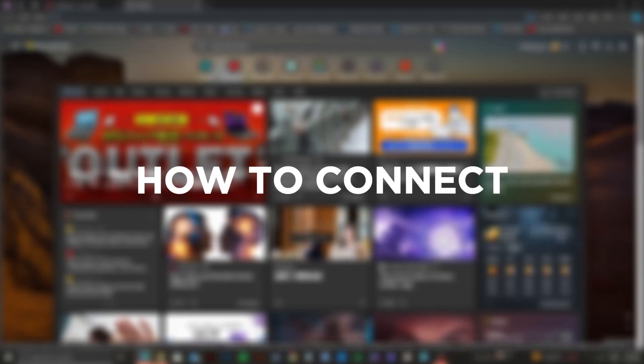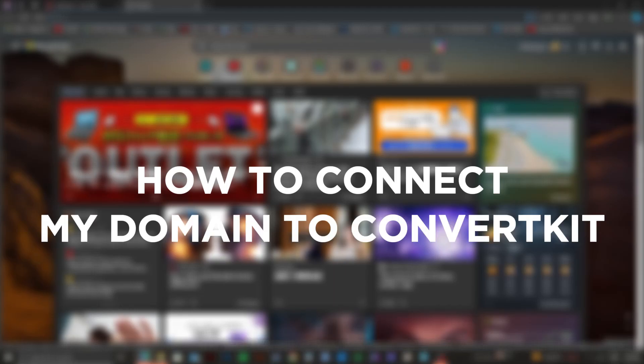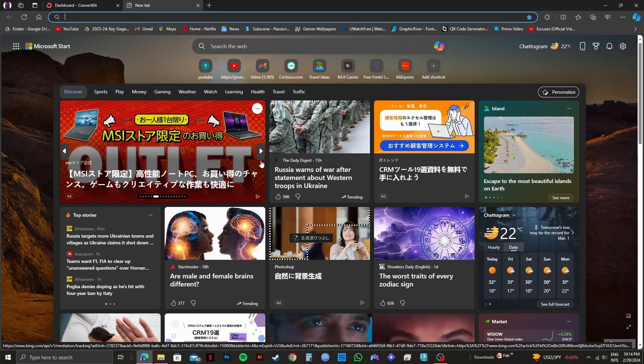So here's how to connect my domain to ConvertKit. Connecting your domain to ConvertKit is pretty easy if you know what to do. In this video, I will show you exactly how to do just that.